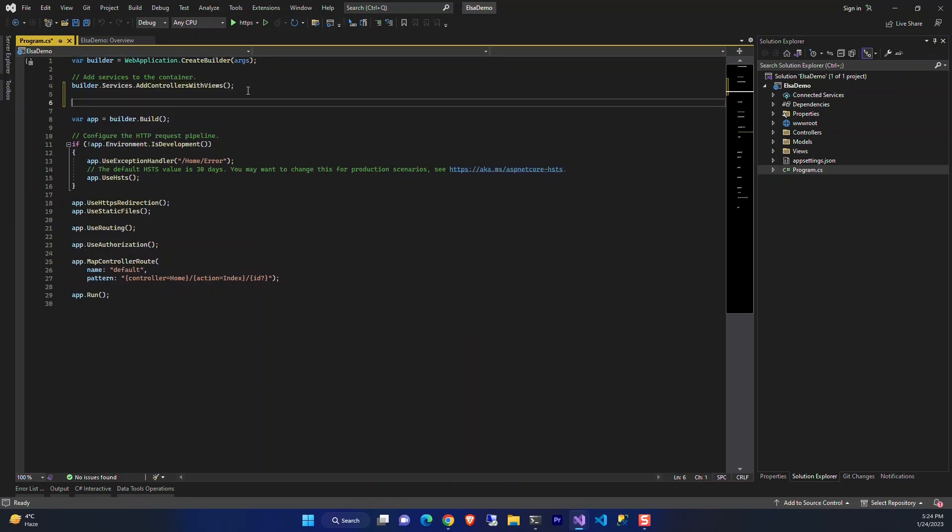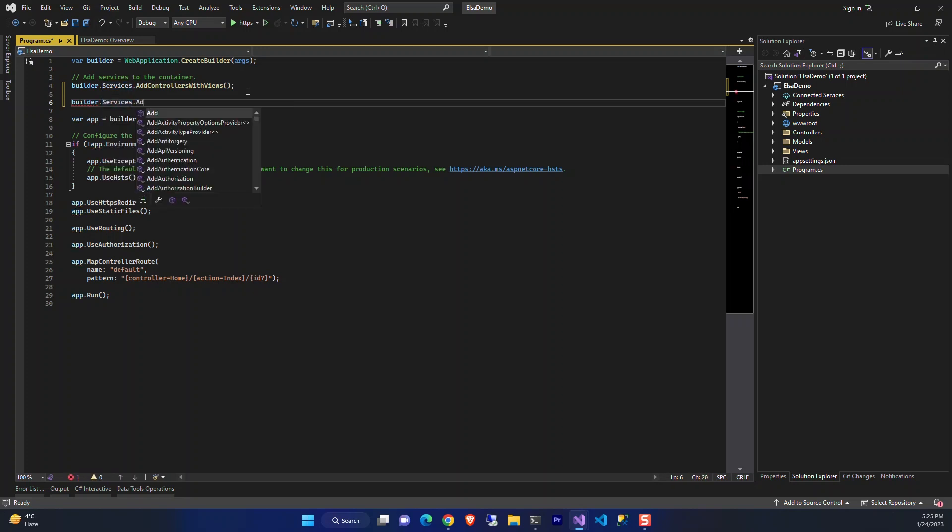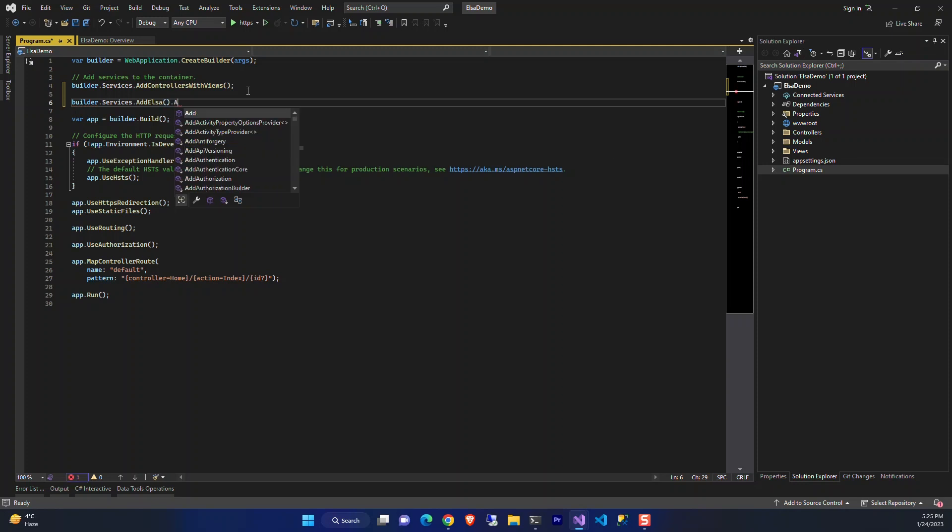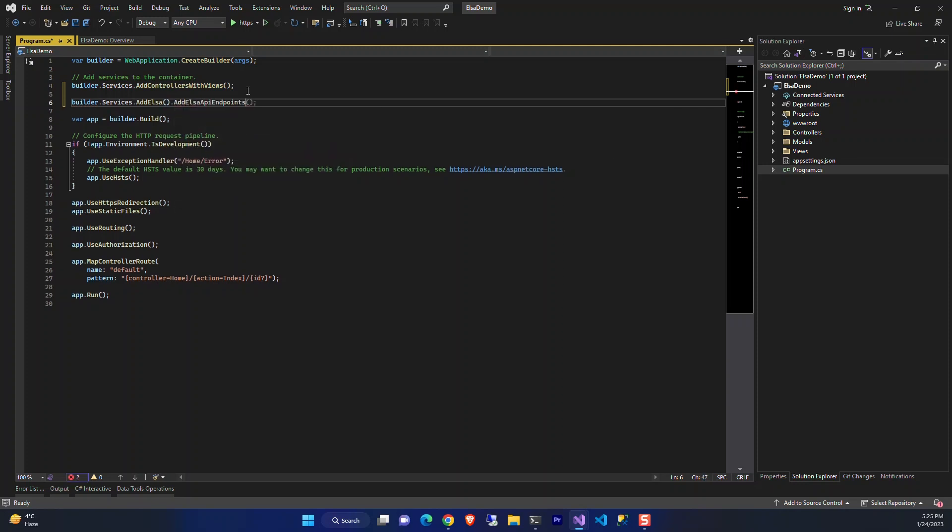Now let's add the required configuration. We need to configure Elsa in our project. Add Elsa and its API to the services.